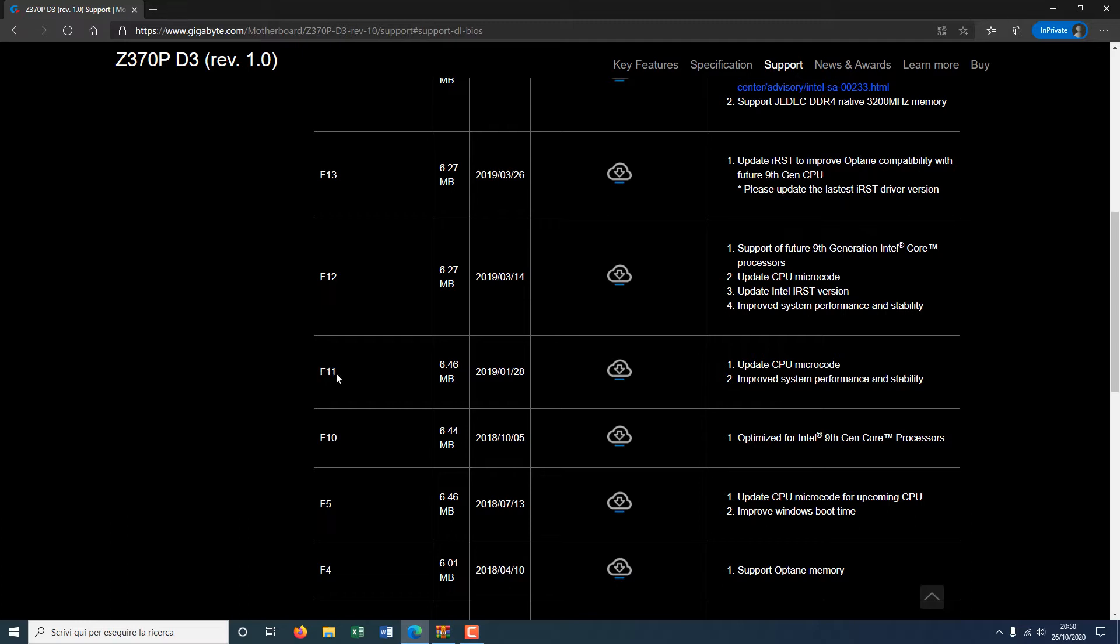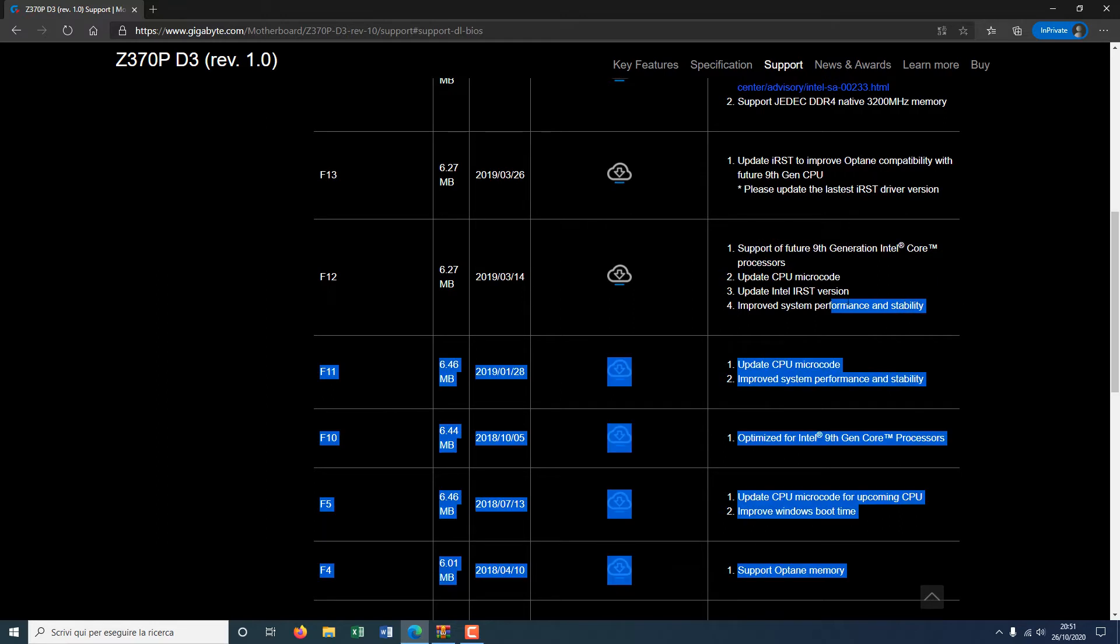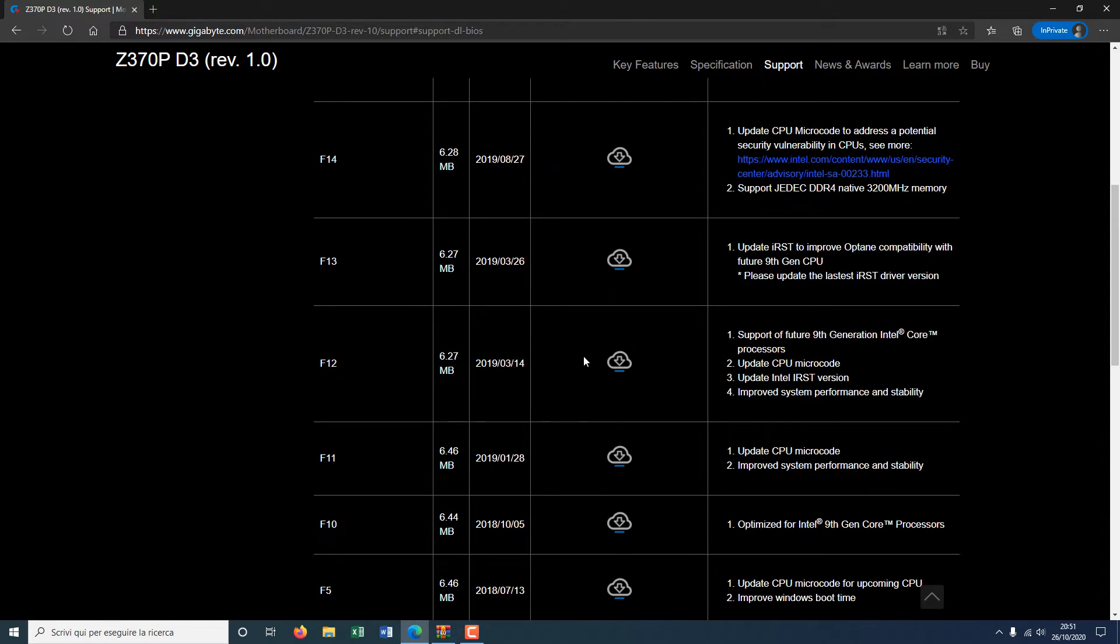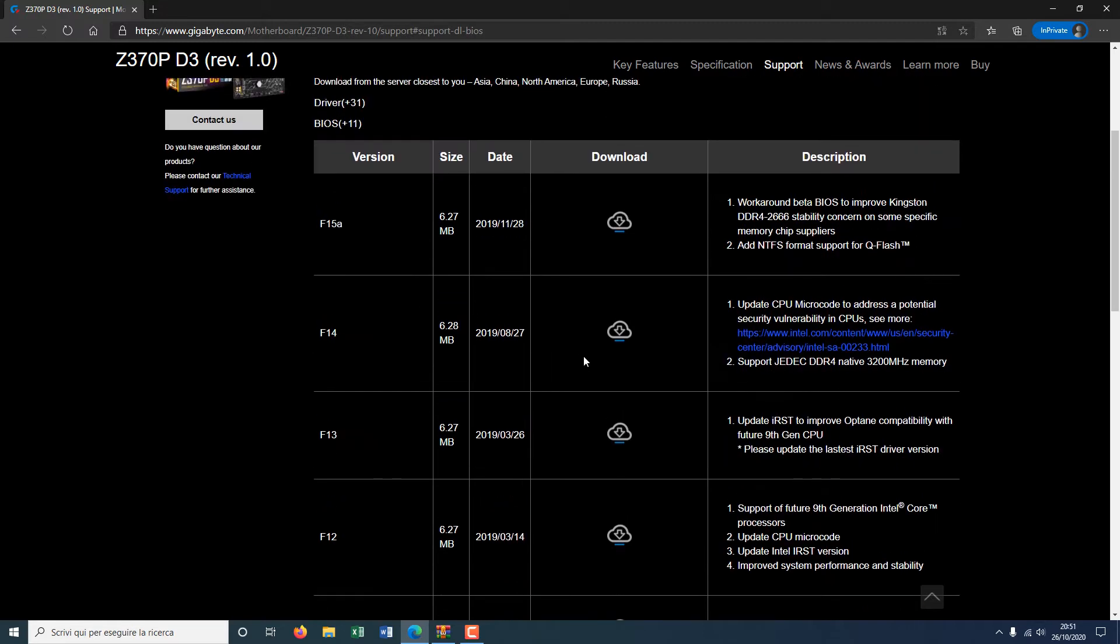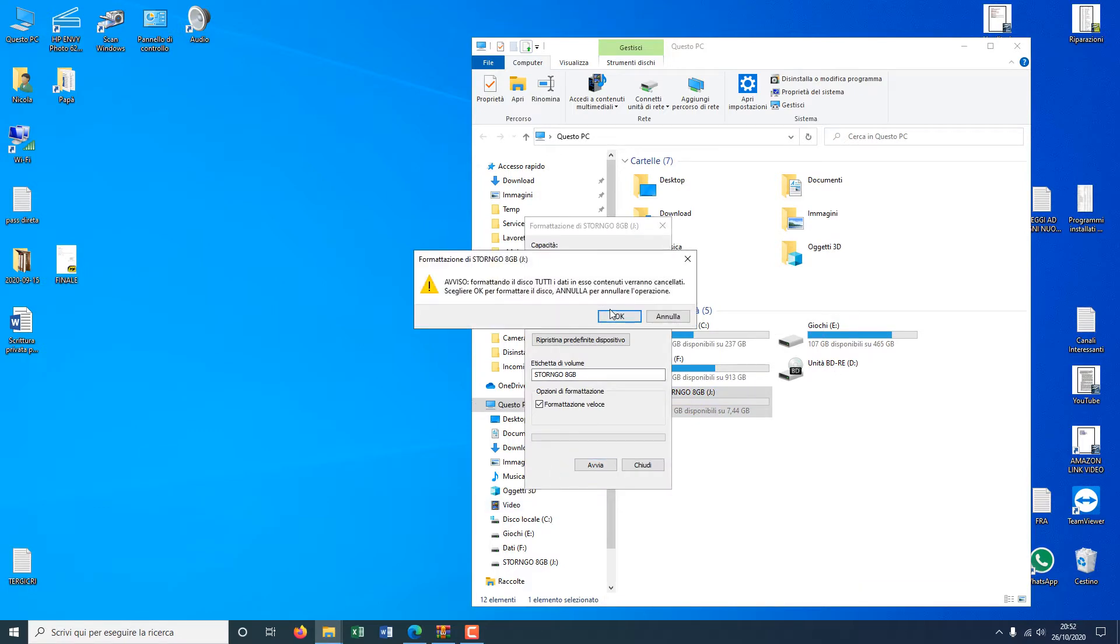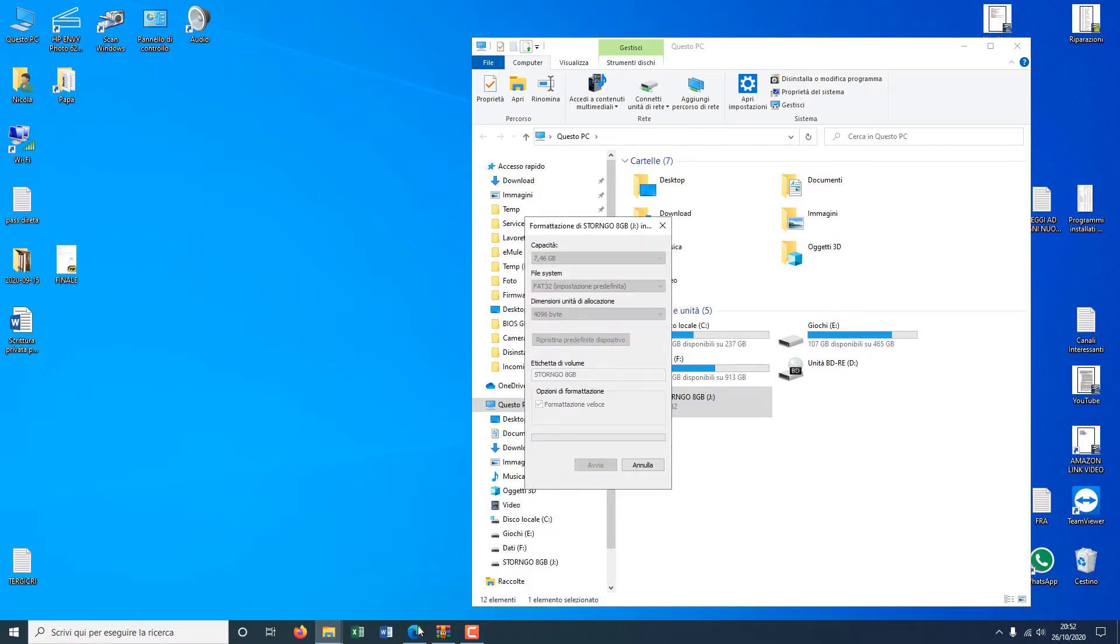I suggest you format your USB drive with the file system FAT32, because if you have NTFS, the BIOS will probably not recognize the USB drive. Now I'm downloading the BIOS and I will extract the zip file into my USB.